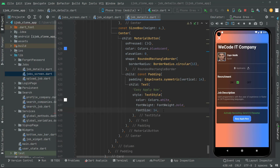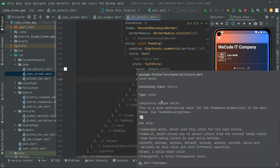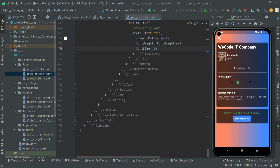Welcome back. In this video we will implement the upload date and also the deadline date, and we will show that right below this material button in this card, so that the user will know when is the upload date and also the deadline date. But before that we will create a divider — a beautiful divider below this material button.